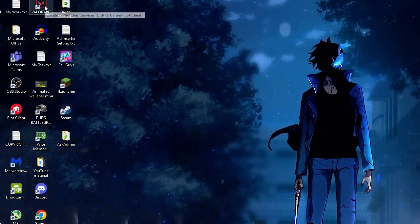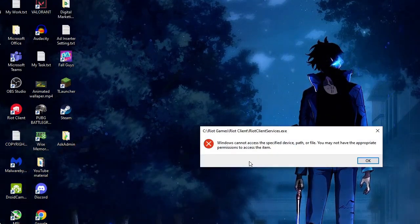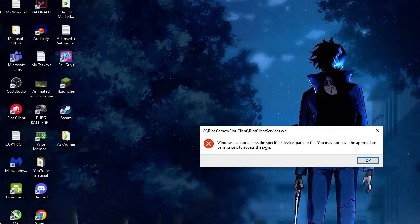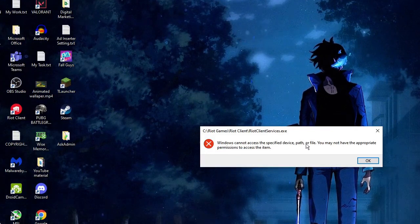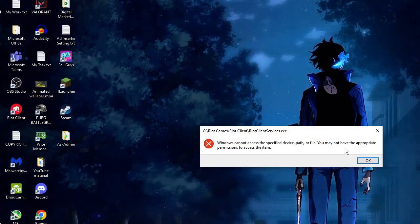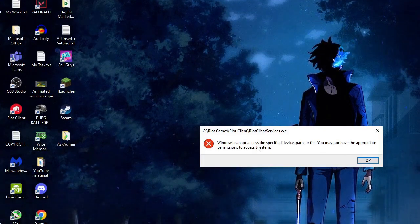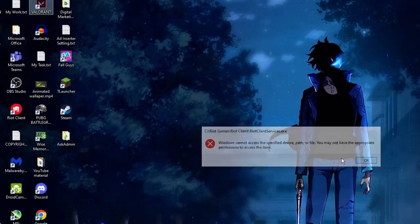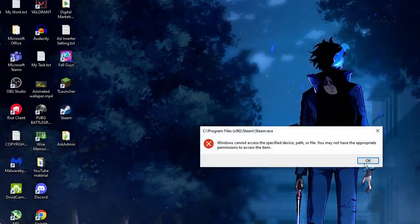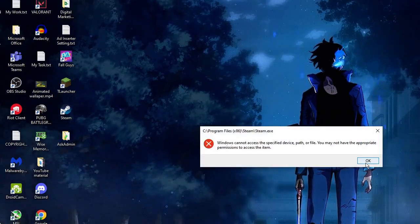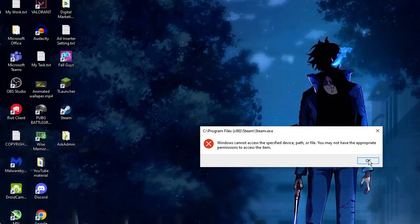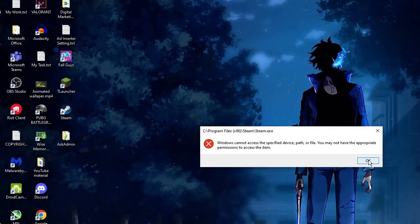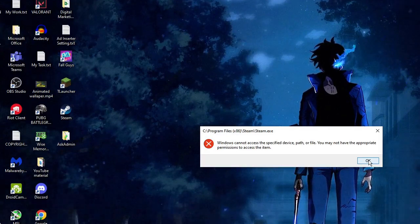You can see they will be getting this message: Windows cannot access the specified file or device. This message will be coming up: you may not have the appropriate permission to access the item. Same if I try to open Steam, I will be getting the same message. All right, so this way the other people cannot access any of the game.